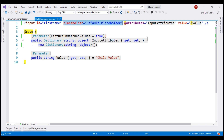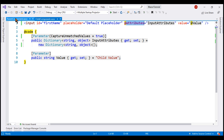The bottom line is: include all your attributes with their default values on the left-hand side of the @attributes directive. If you don't want a specific attribute value to be overridden by the parent component, then include it on the right-hand side. That's it for this video. Thank you for listening.